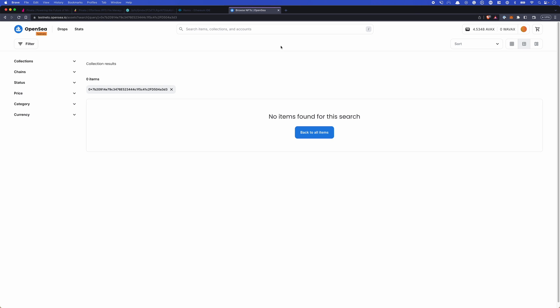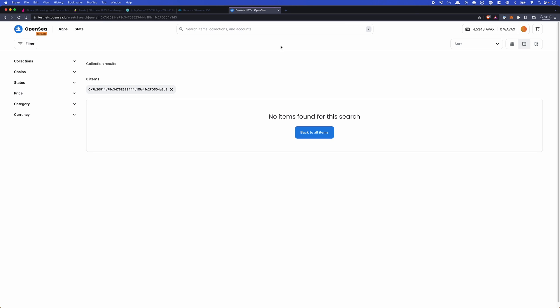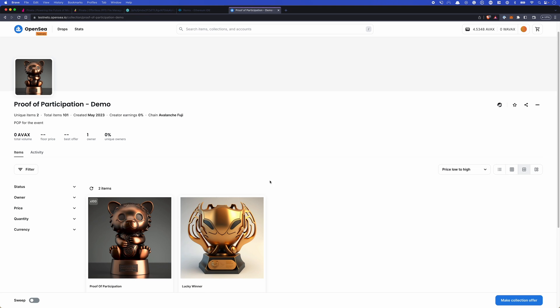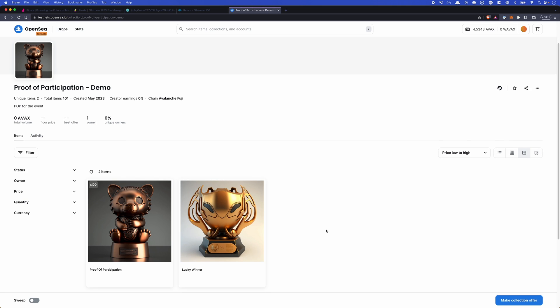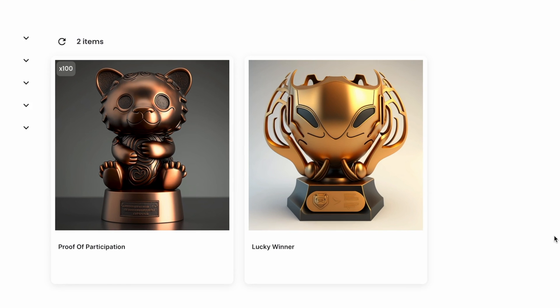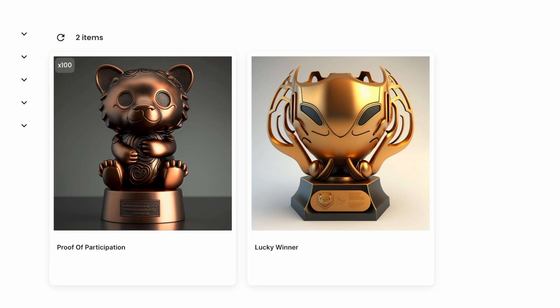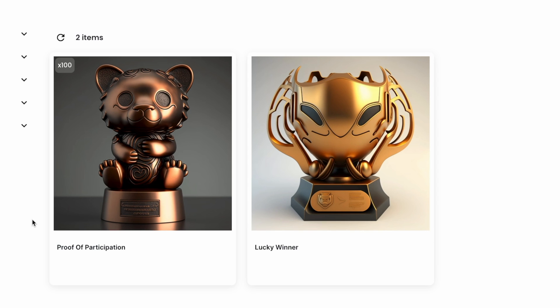OpenSea has actually seen that transaction and sees the NFTs on their side. All right, so we've refreshed. And now OpenSea does actually see these items. And what's cool here is that you can kind of tell when something's an NFT and when it's not, even in this interface. We have our proof of participation. And you'll notice in the top left-hand corner there, there's a 100. That means there's 100 of those. And on the lucky winner, there's only one.